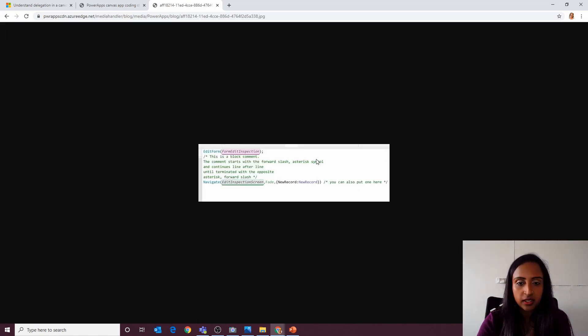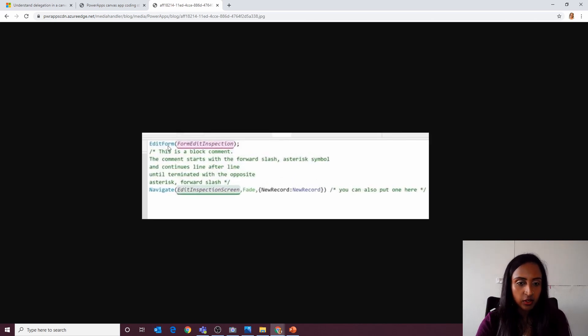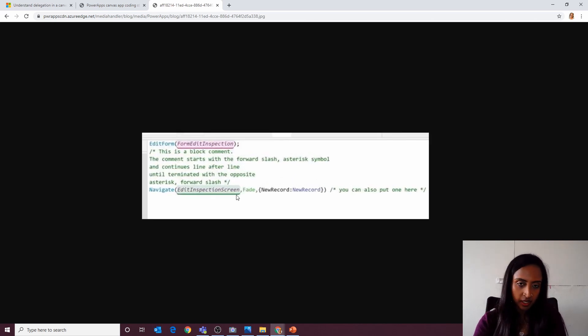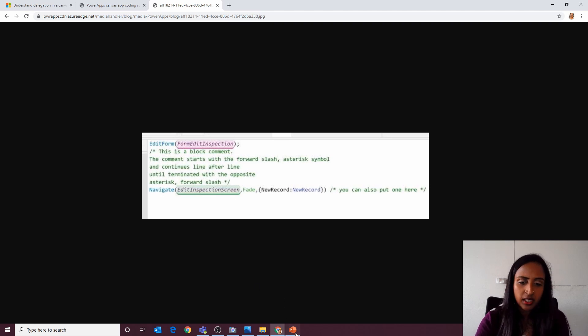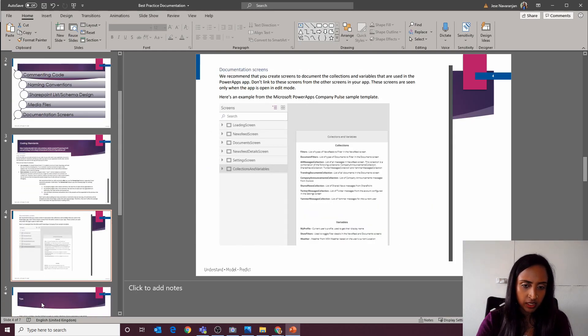We can also have block comments. You can use a forward slash asterisk and have lots of information and then asterisk forward slash and write paragraphs. So that's a really good way of documenting as well.